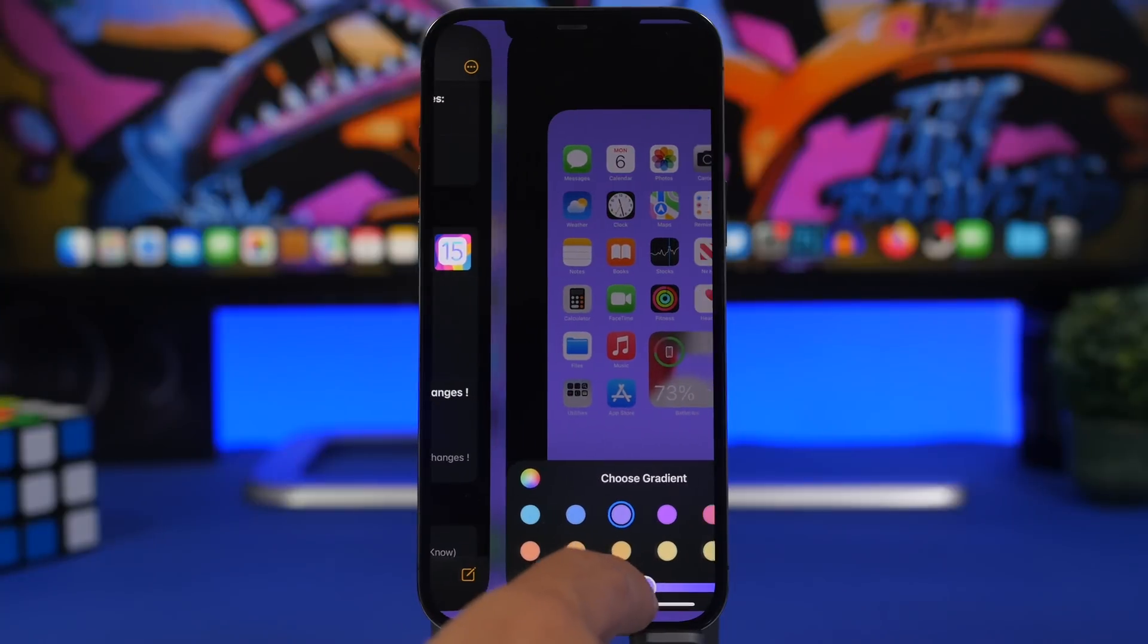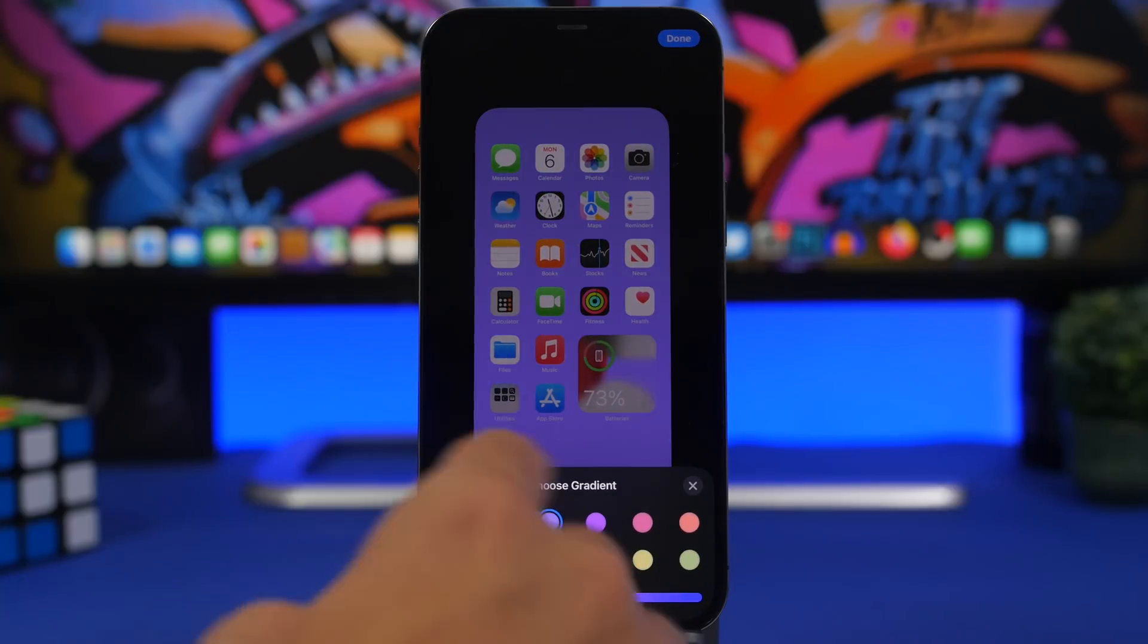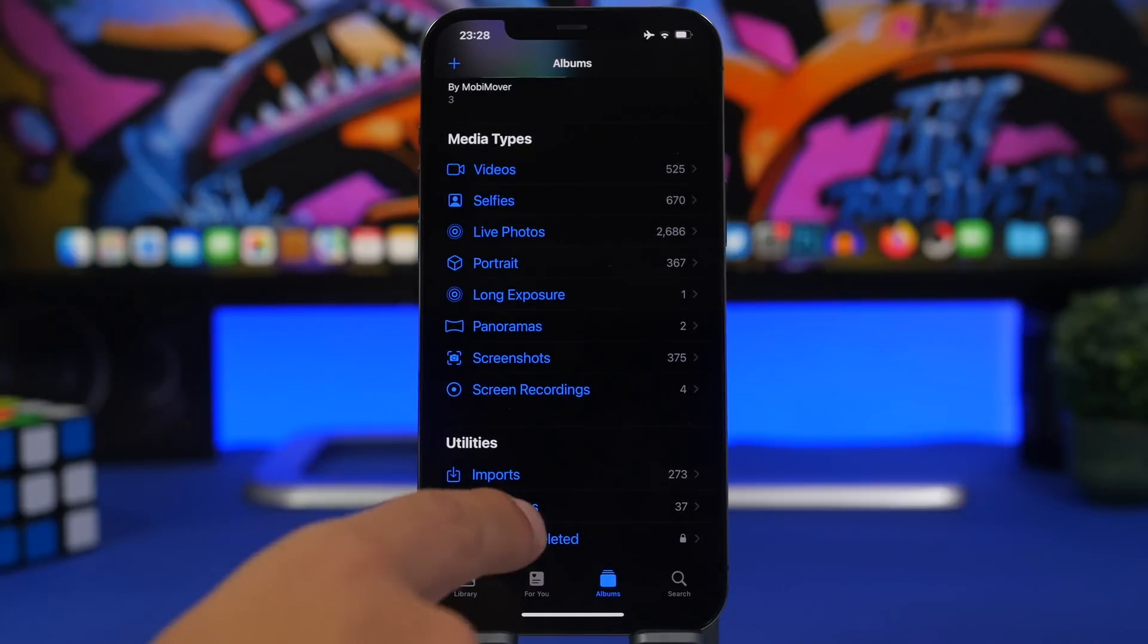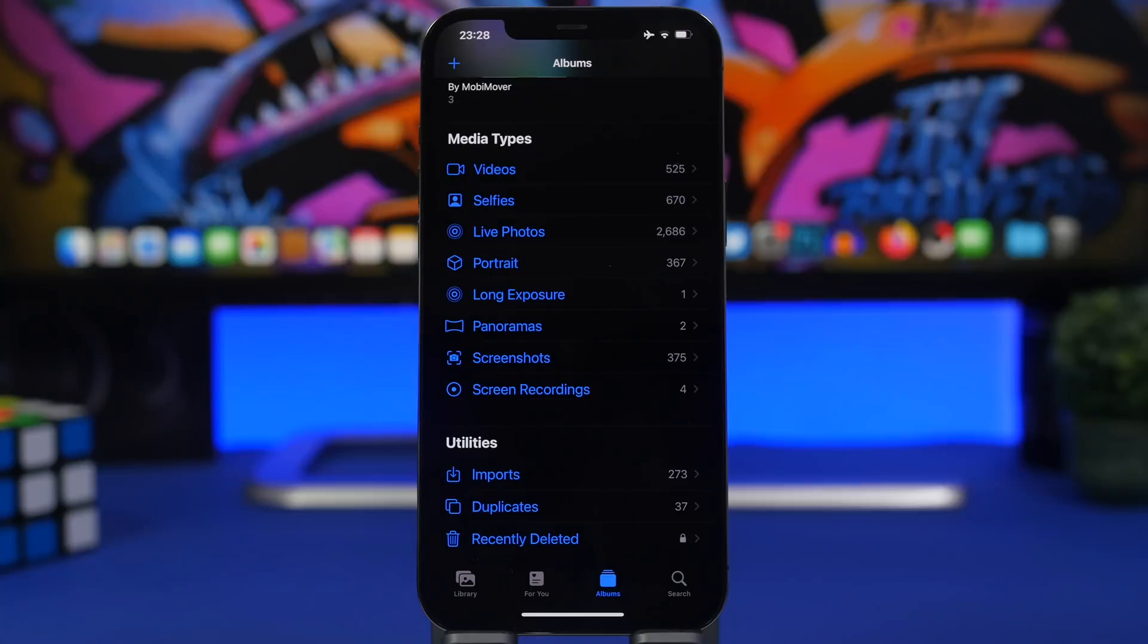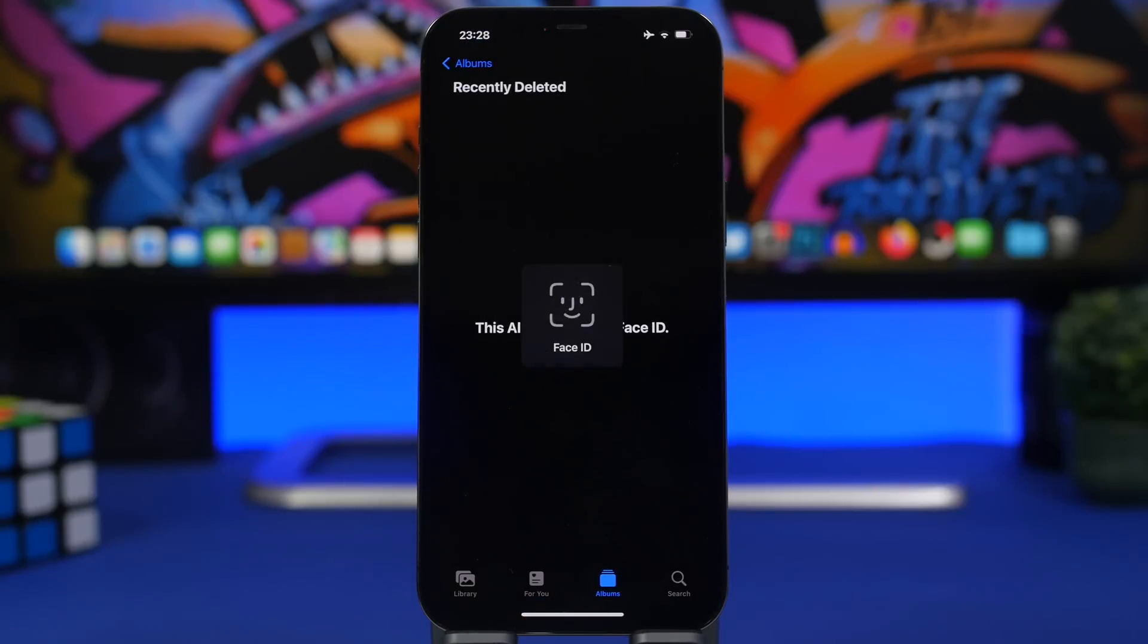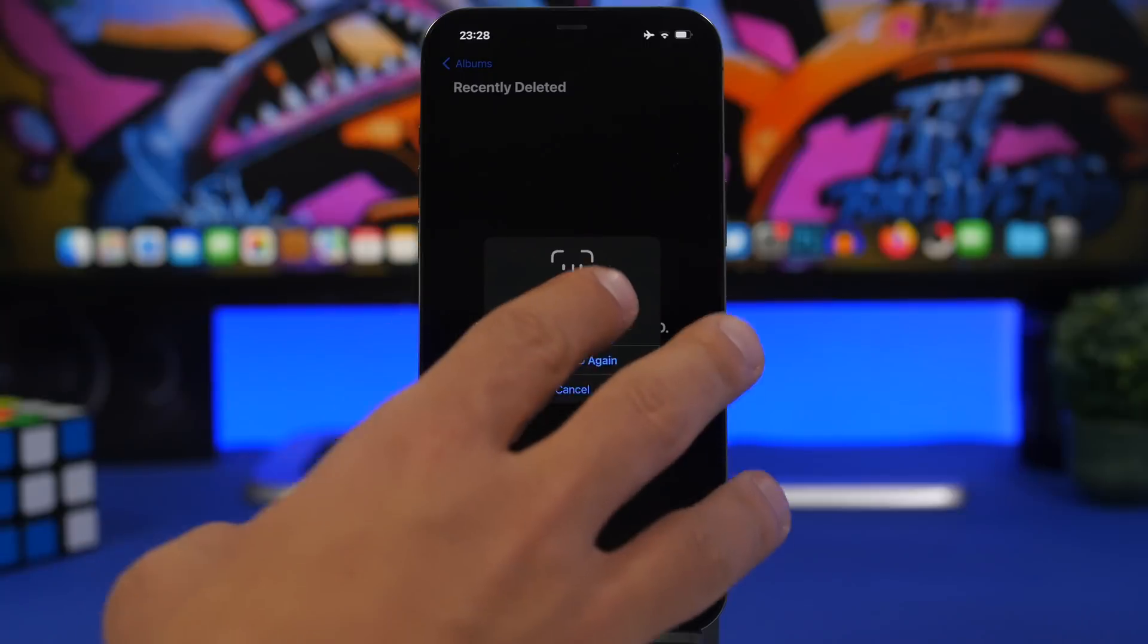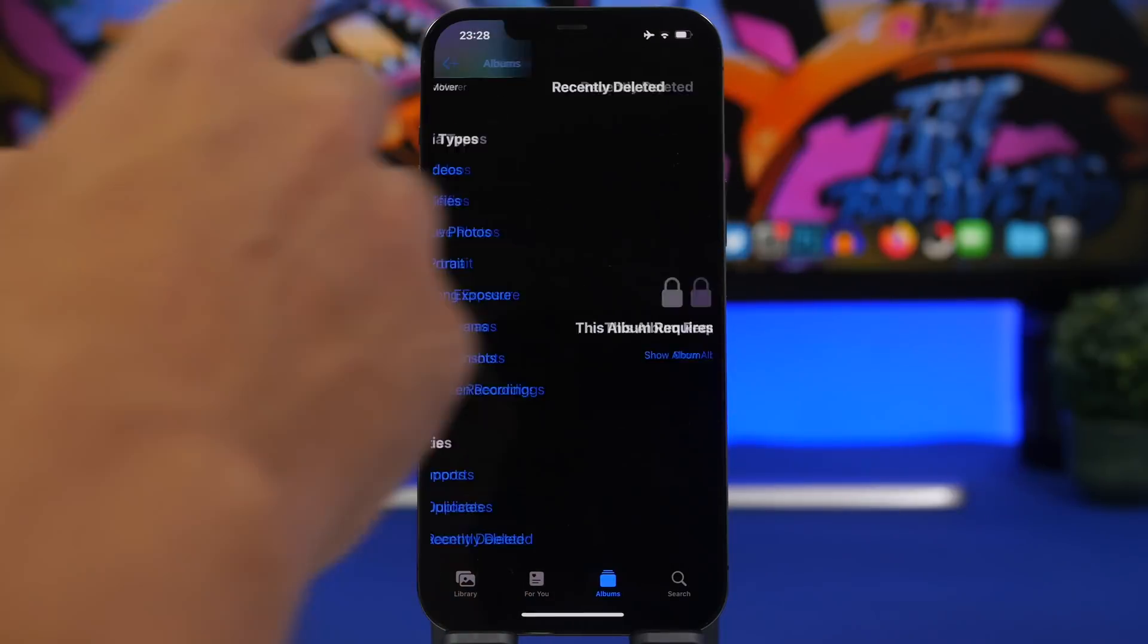The Photos app just got some really cool new features. First of all, the Recently Deleted and Hidden Photos albums are now locked. These are locked by default as long as you have your Face ID, Touch ID, or passcode enabled on your device. The only way to unlock them and see the photos inside is by using Face ID, Touch ID, or passcode - super cool new feature.